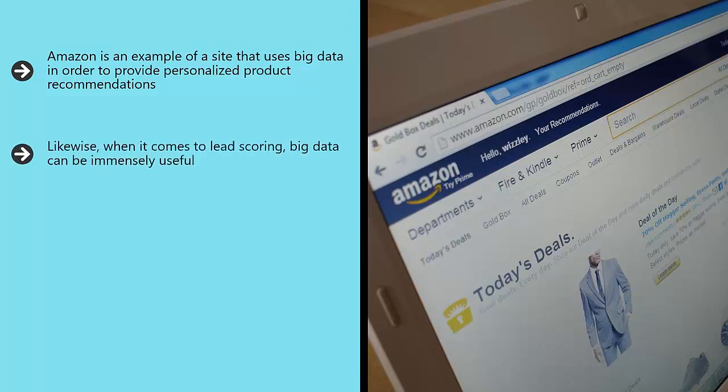Likewise, when it comes to lead scoring, big data can be immensely useful. Lead scoring means understanding which leads are likely ready to purchase and which are not. This is immensely useful information for companies that might want to send sales letters to the cross-section of their mailing list that they think will actually buy from them, rather than being put off by the amount of sales material they're receiving.